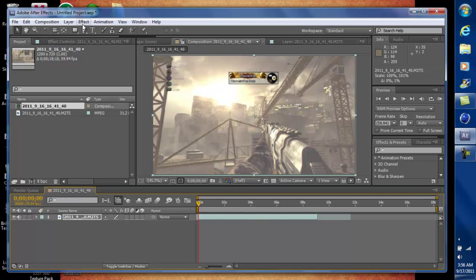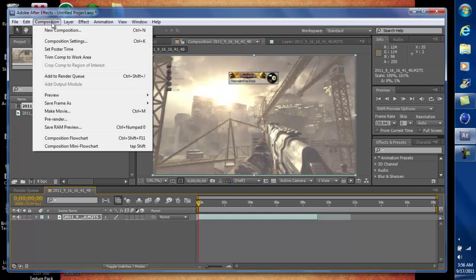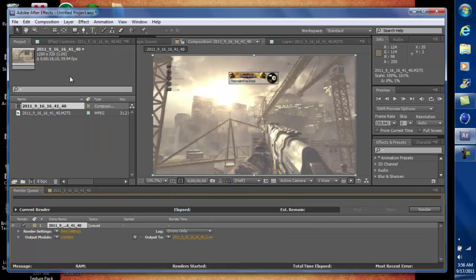And then if you want to render this, you go to Composition, Add to Render Queue.